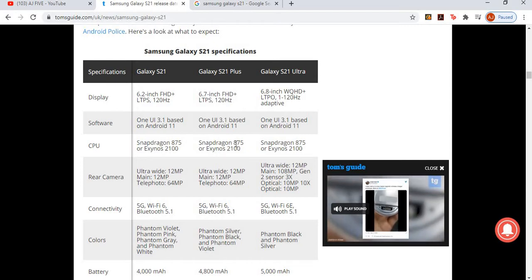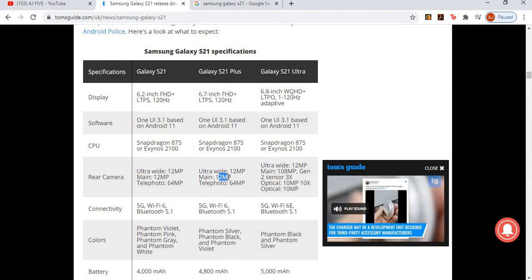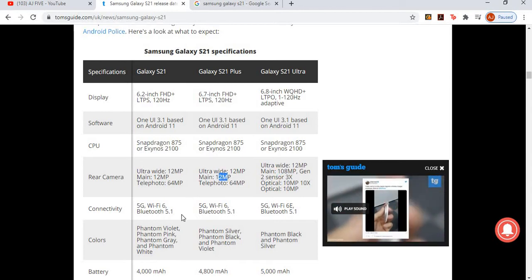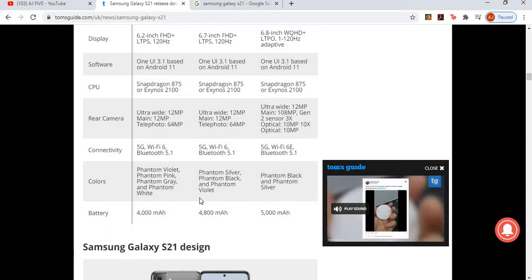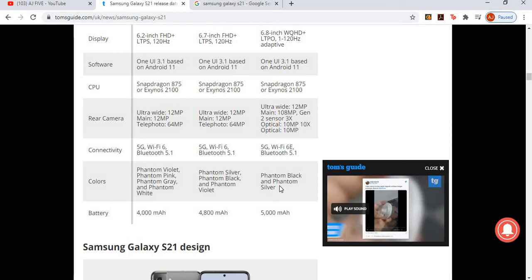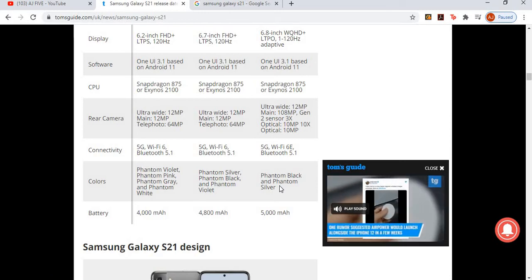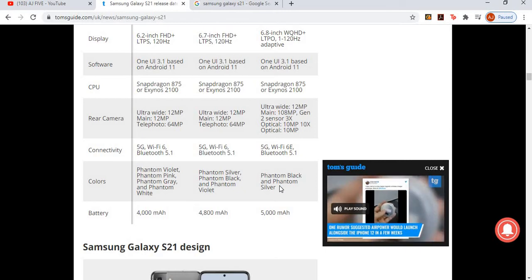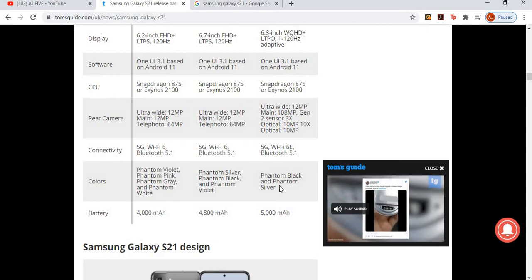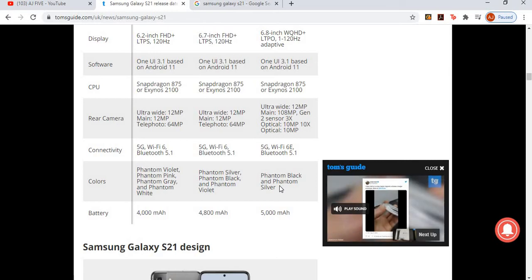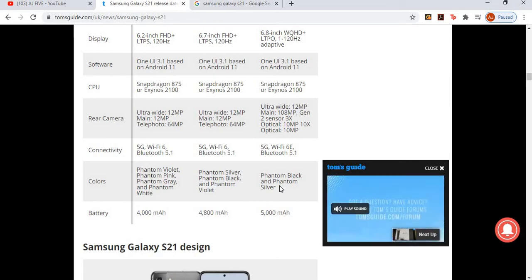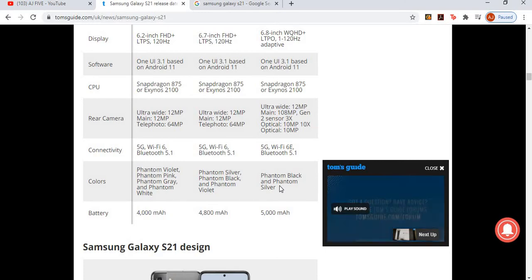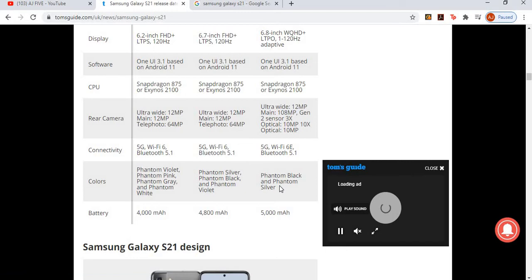The rear camera - let's have a look. 12 megapixel, 12, so the main camera is going to be 12, 12. And on the Ultra, as you can see here, it's going to be 108 megapixel, and the other ones are just 12 megapixel. Connectivity, pretty much the same on all of them. Colors: we're going to have violet, pink, gray, and white, silver, black and violet, black and phantom silver. I think most people are going to go for the phantom silver because phantom silver is like a very shiny silver kind of color. And the battery life - obviously, the bigger the phone and the more features the phone has, the higher the battery life. So we've got 4,000, 4,800, and 5,000. But that doesn't mean that the Ultra will last longer. It's just got a higher battery because the Ultra has more features and stuff like that.